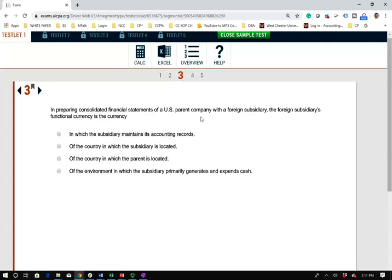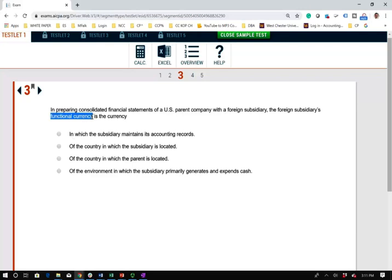The next question asks: in preparing the consolidated financial statements of a U.S. parent company with a foreign subsidiary, the foreign subsidiary's functional currency is the currency of what? Basically they're asking you what is the functional currency. This topic is covered in advanced accounting and also in international accounting. It comes down to knowing the difference between functional currency and reporting currency.